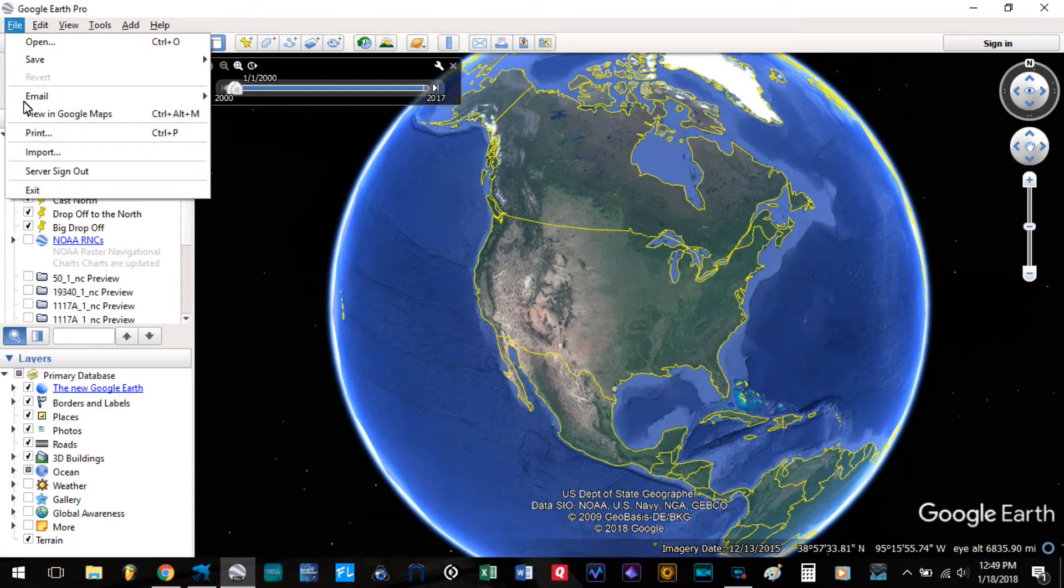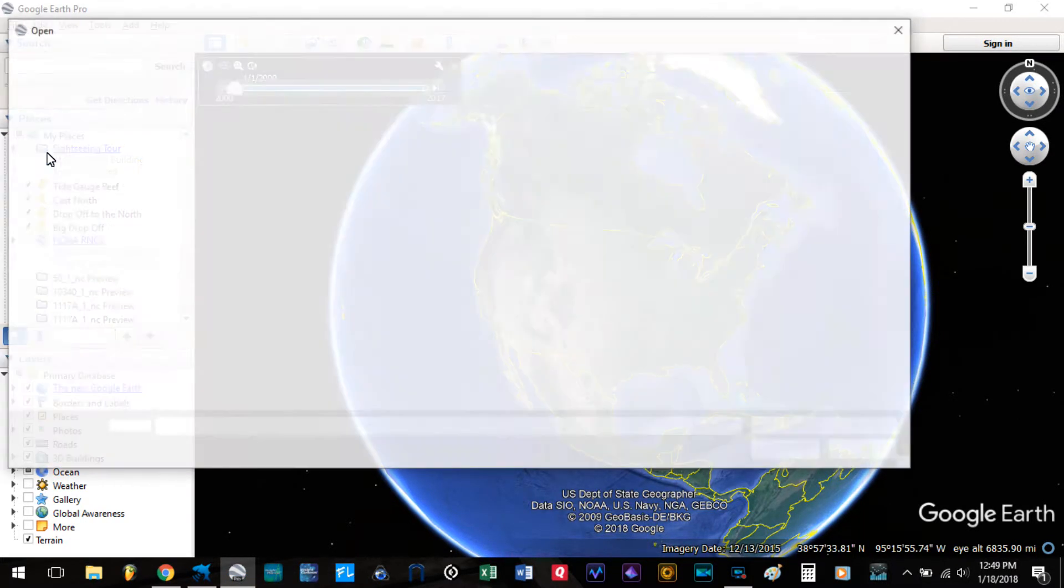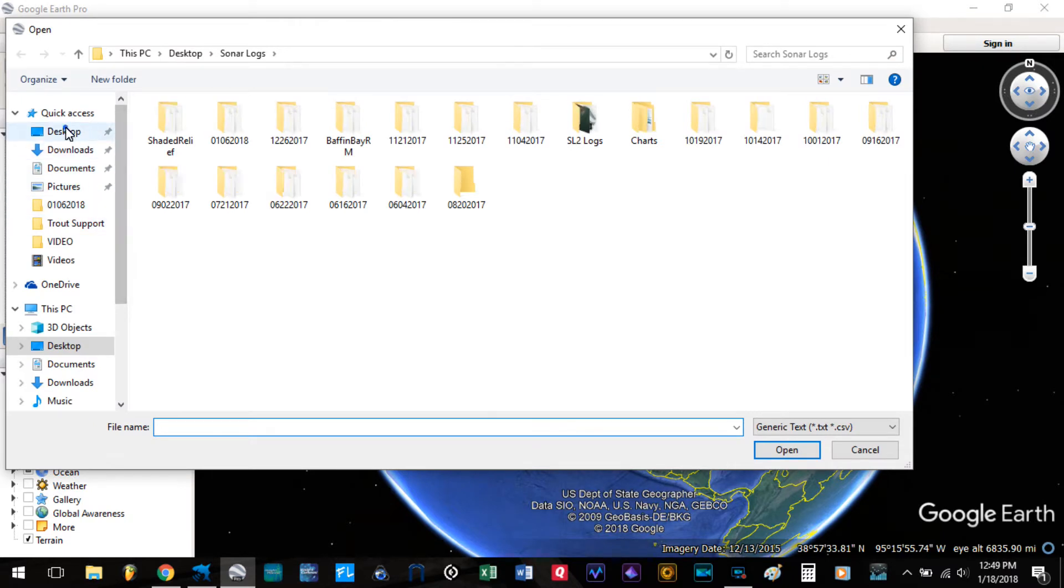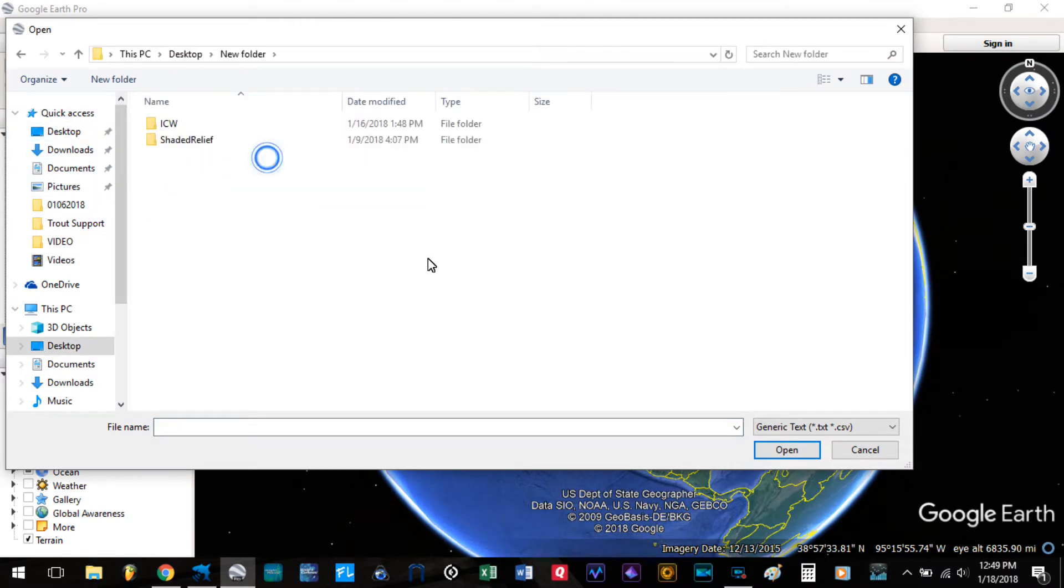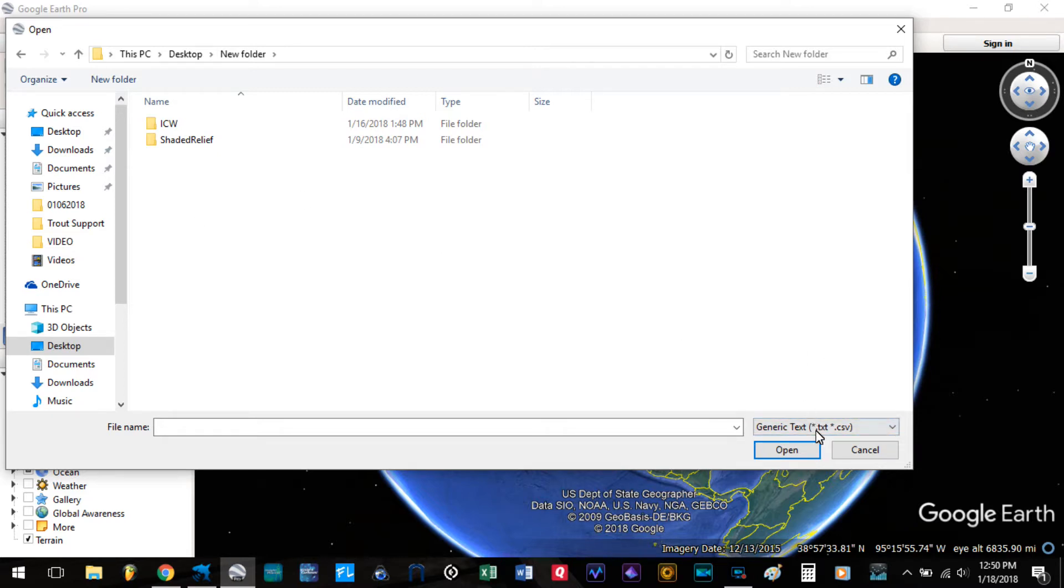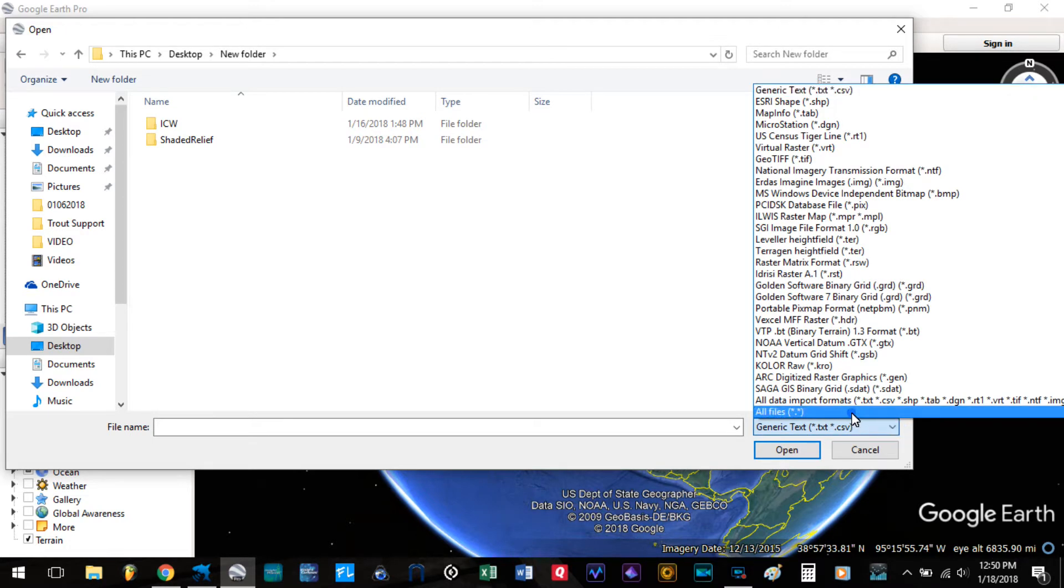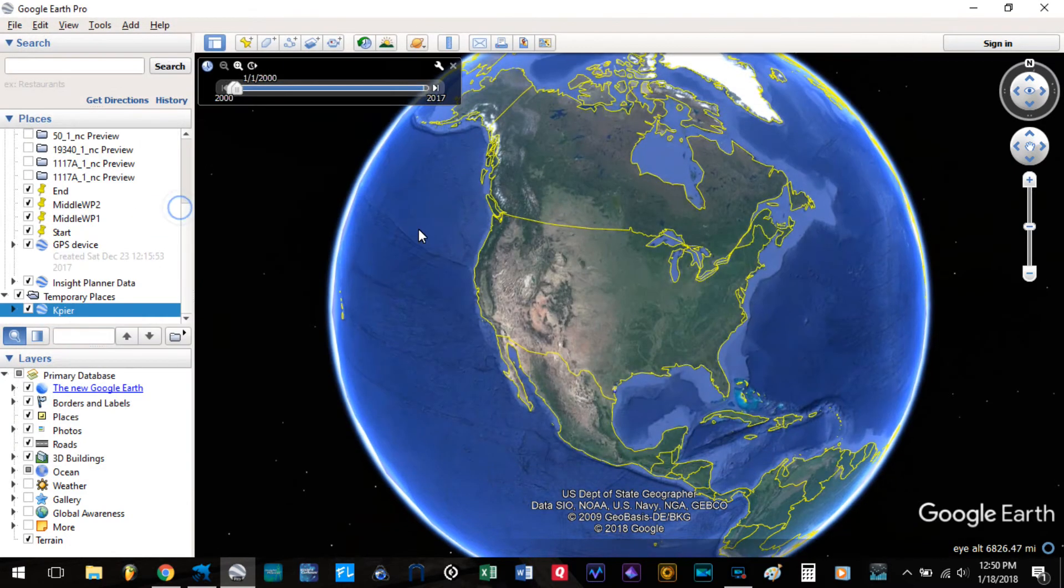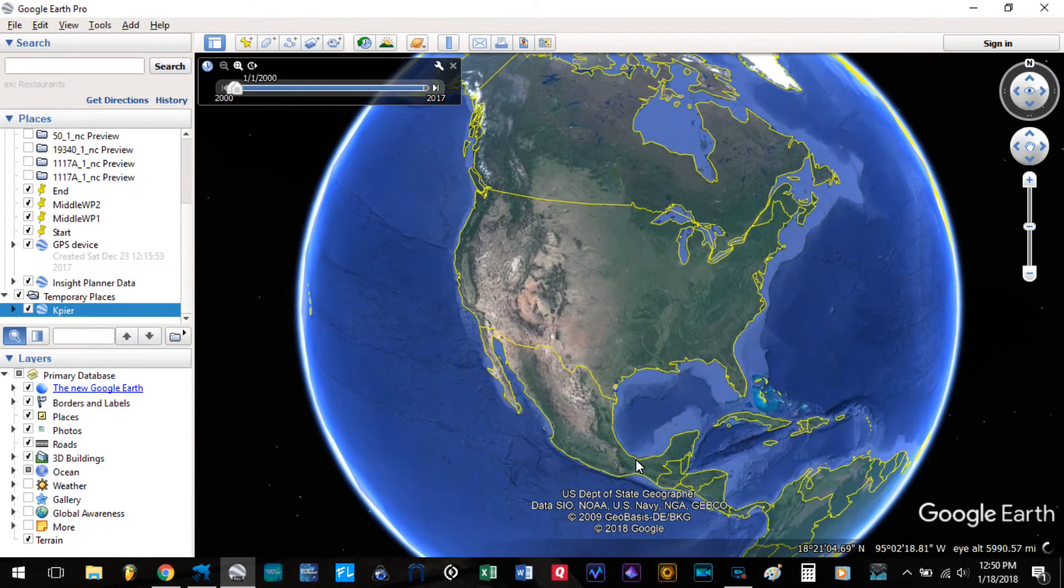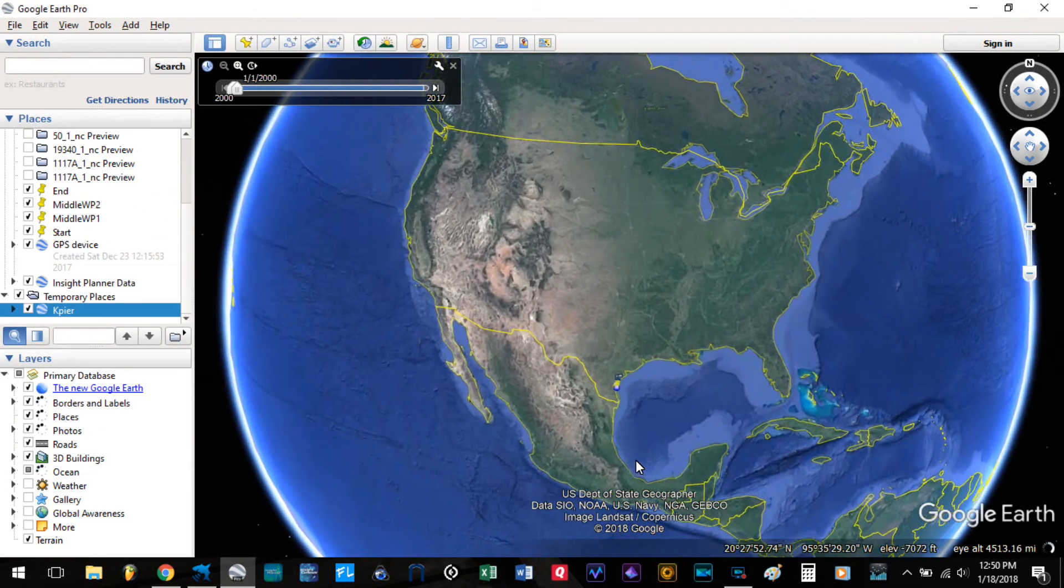Go to File, Import. Go ahead and search your file. Now it's going to be looking for a generic text. Go ahead and change that to All Files. Locate your exported file and select it.